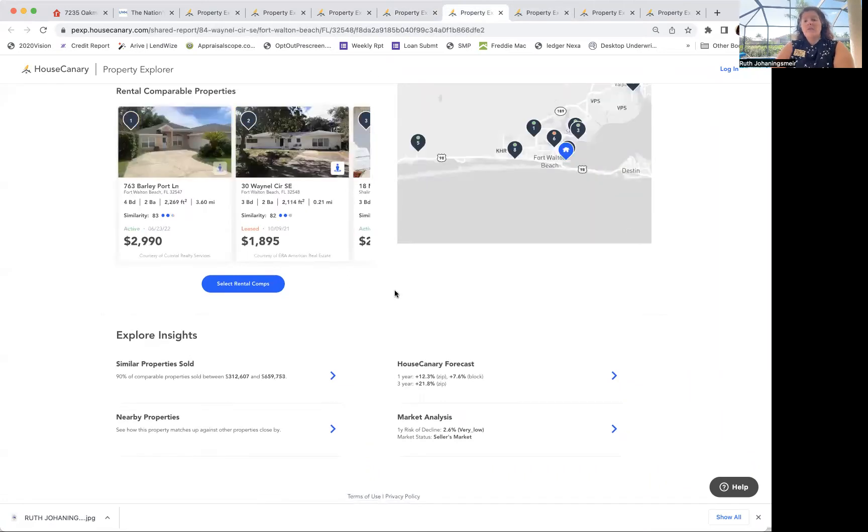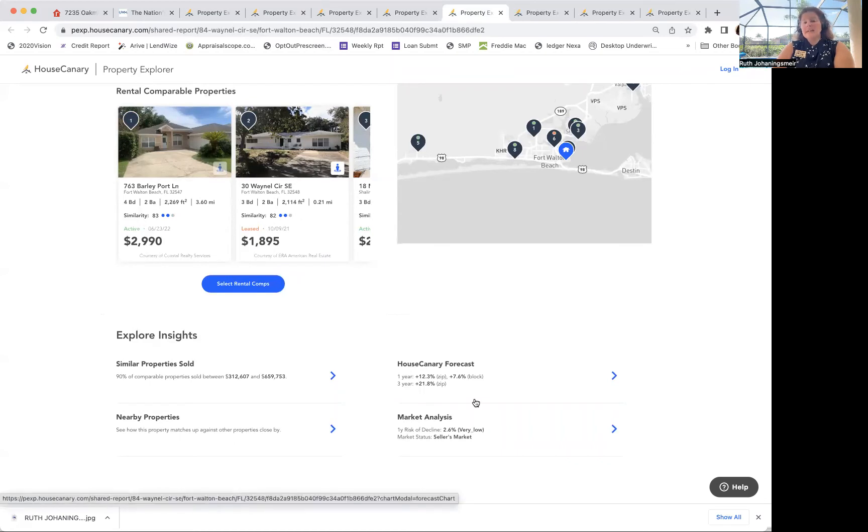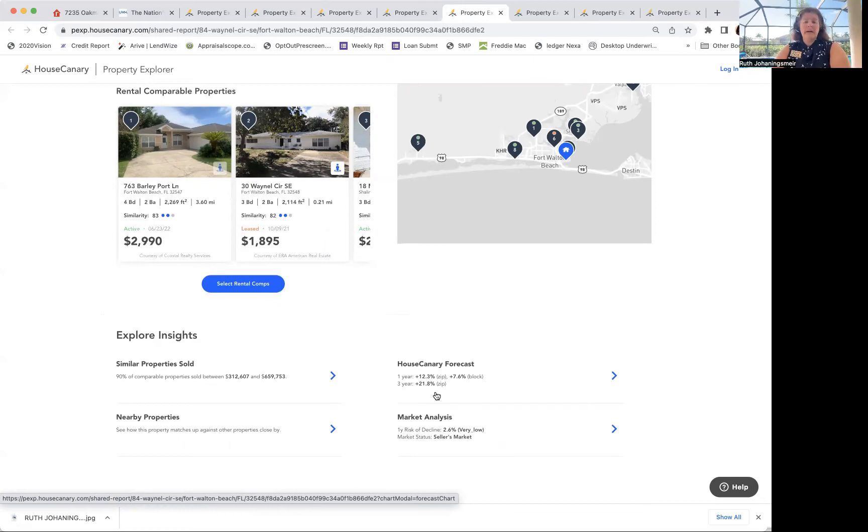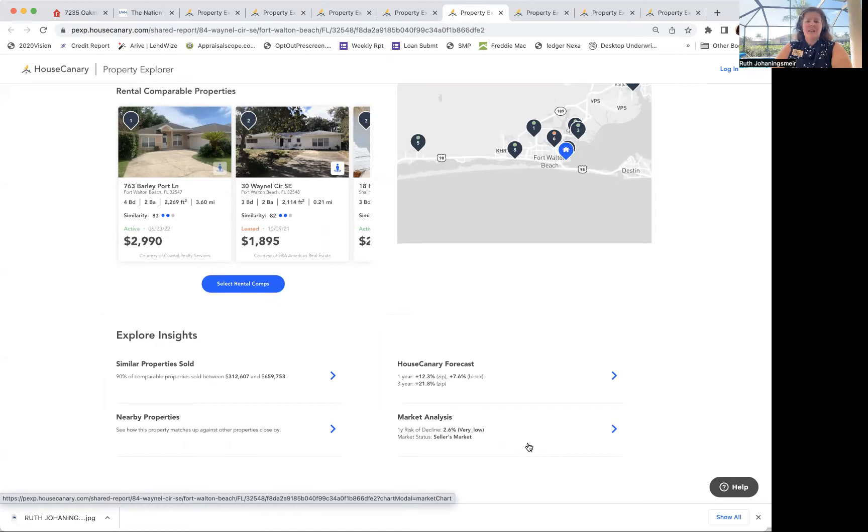This one's Fort Walton. One year 12.3%, the block 7.6%, three-year is 21.8%. So are you looking for a short-term return or a long-term return? And again, seller's market.